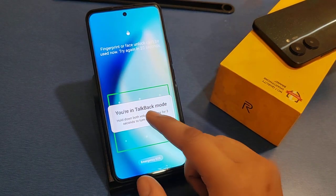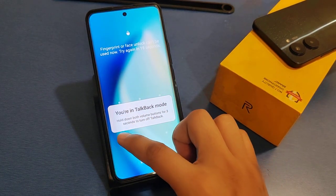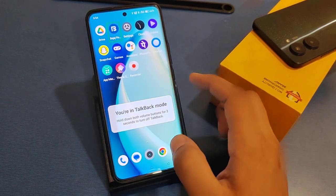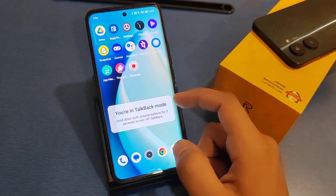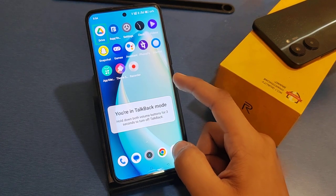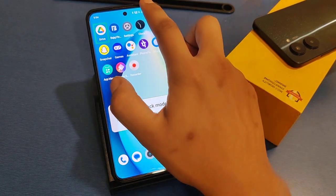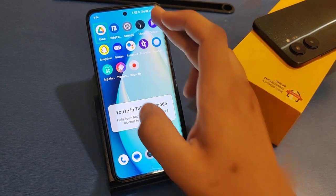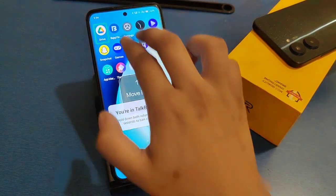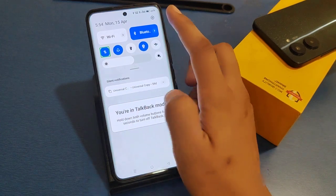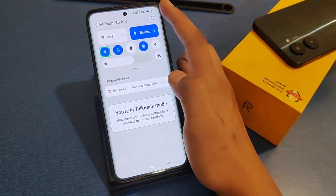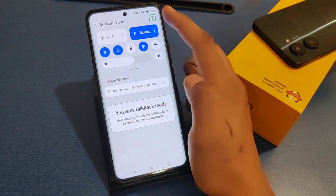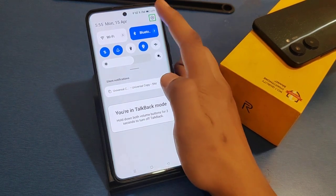This shows it is in TalkBack feature mode. Then you have to go to the notification setting option. Click on setting one time for selection and then double tap for opening.